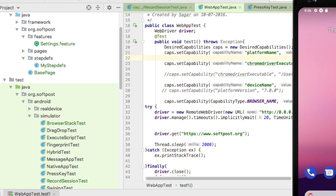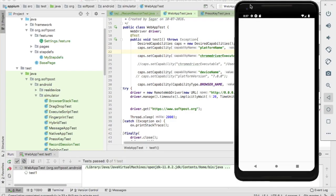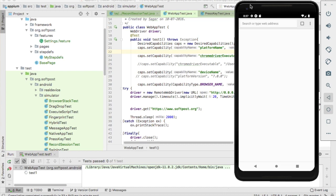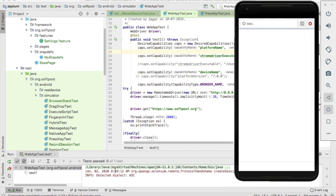You can see now that this Chrome browser is launched in emulator, and after that it will navigate to softest.org website. If any exception occurs, you may check the terminal logs.